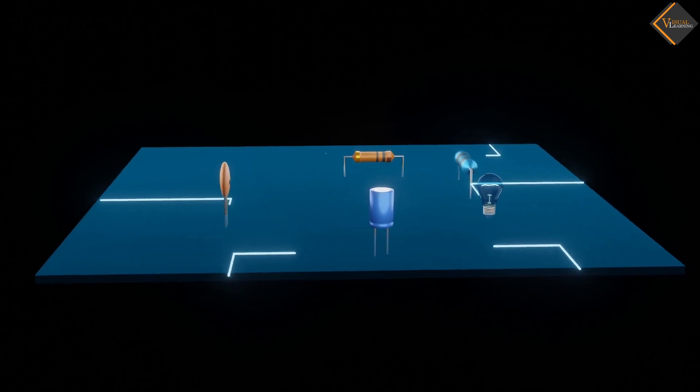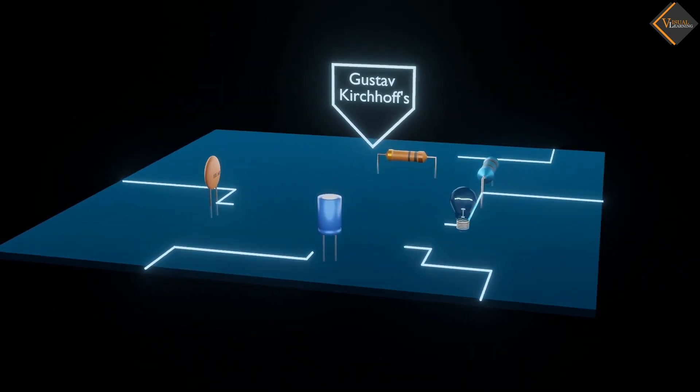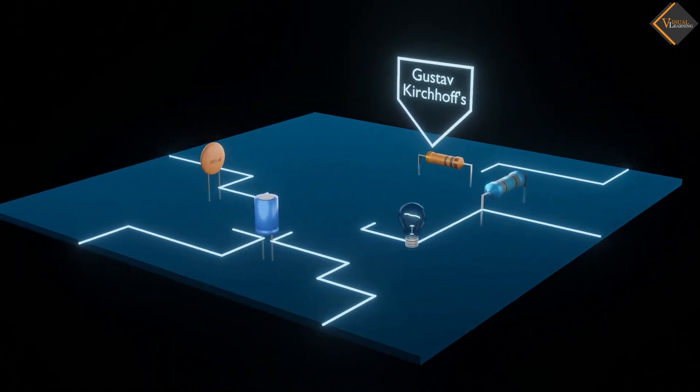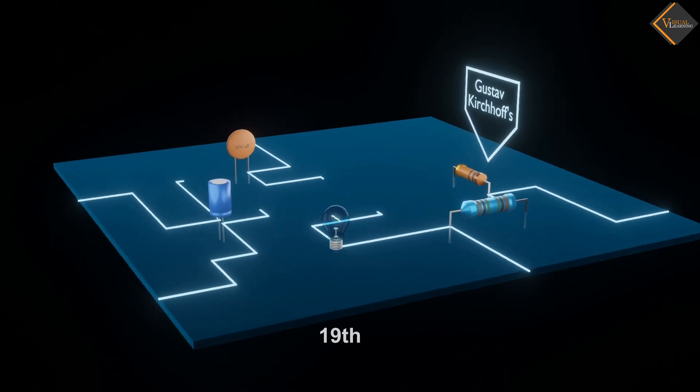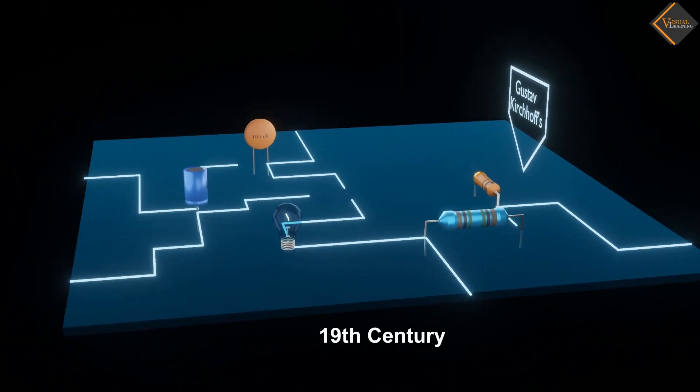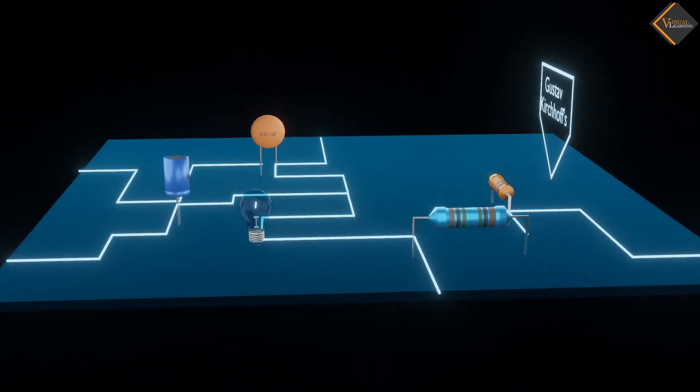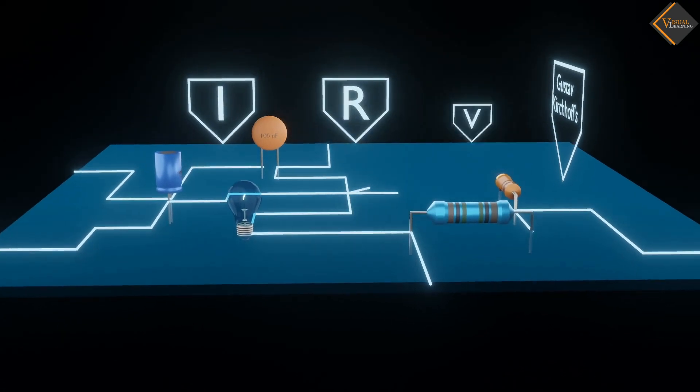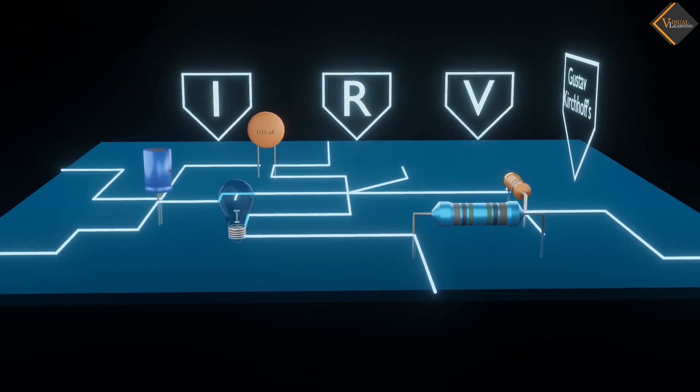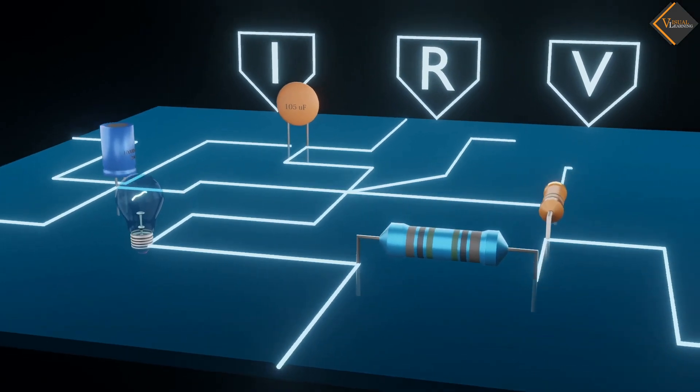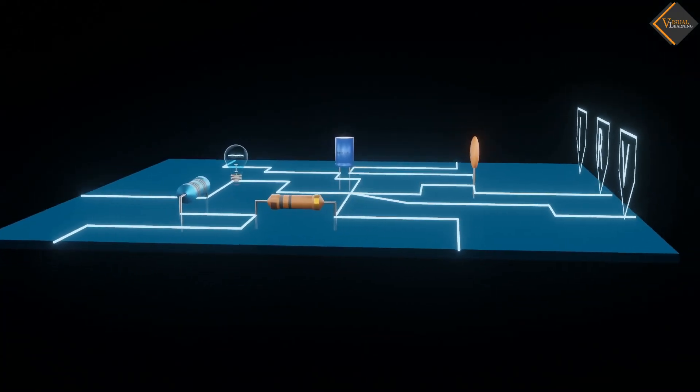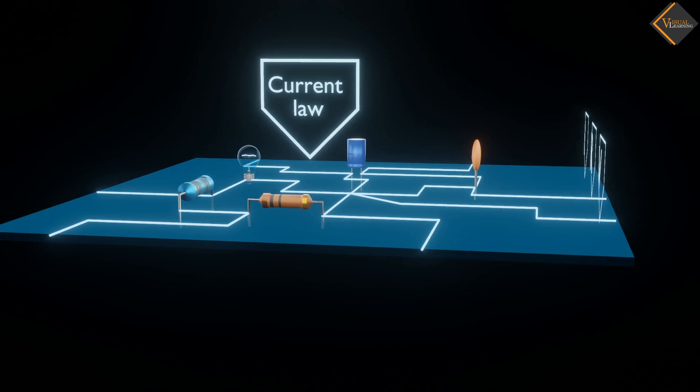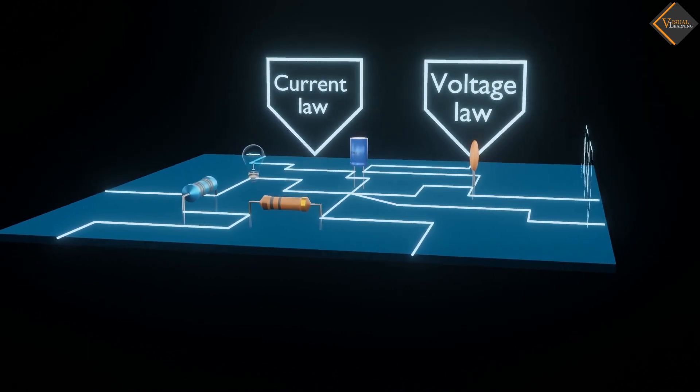German physicist Gustav Kirchhoff developed laws to understand energy conservation in the mid-19th century, which help calculate current, resistance and voltage in any complicated circuit. These two laws are known as Kirchhoff's Current Law and Kirchhoff's Voltage Law.